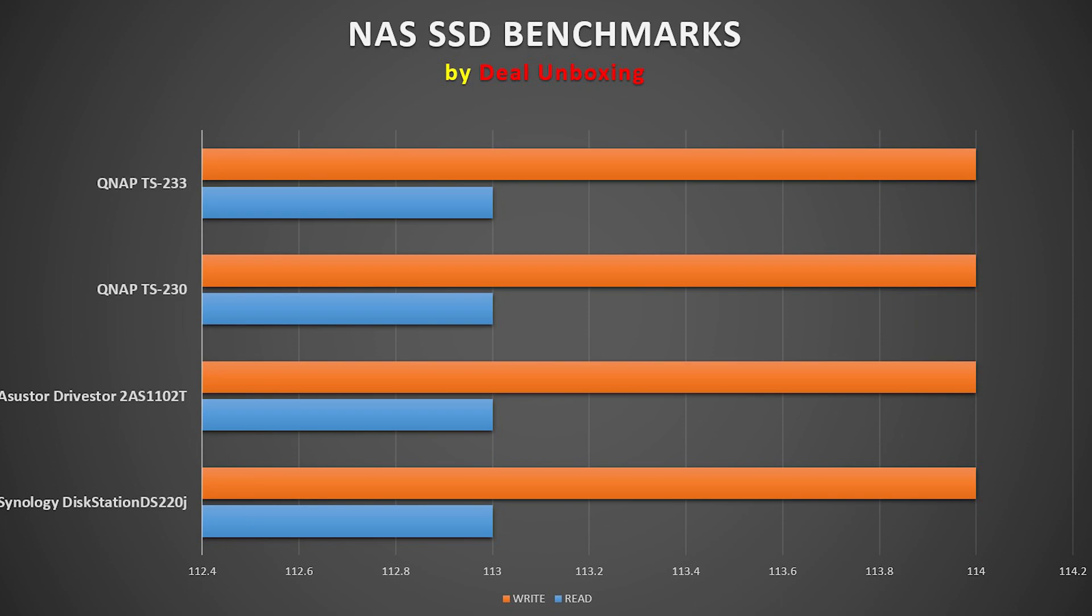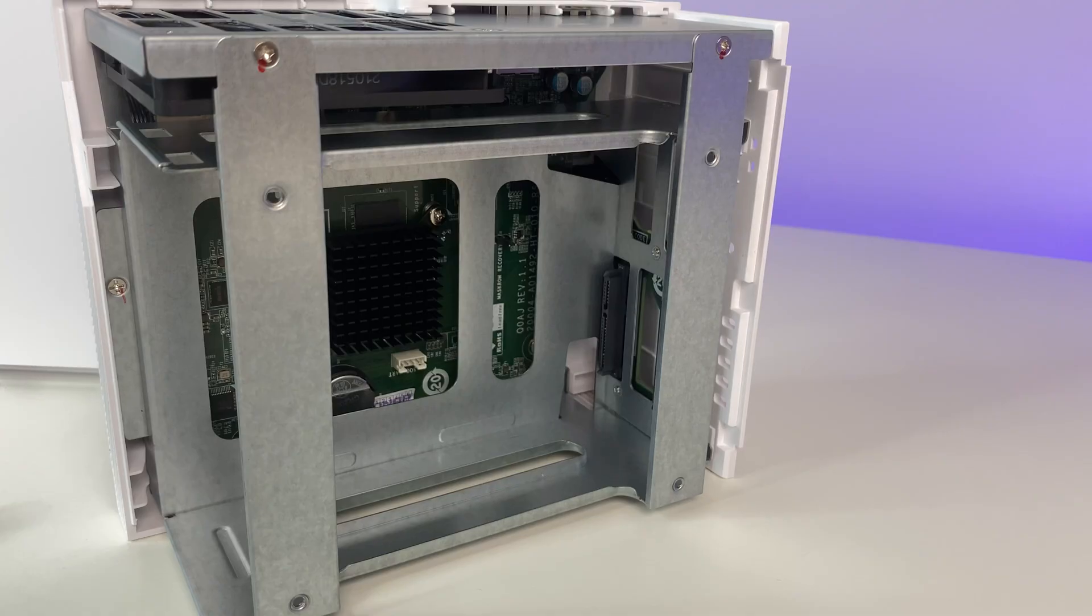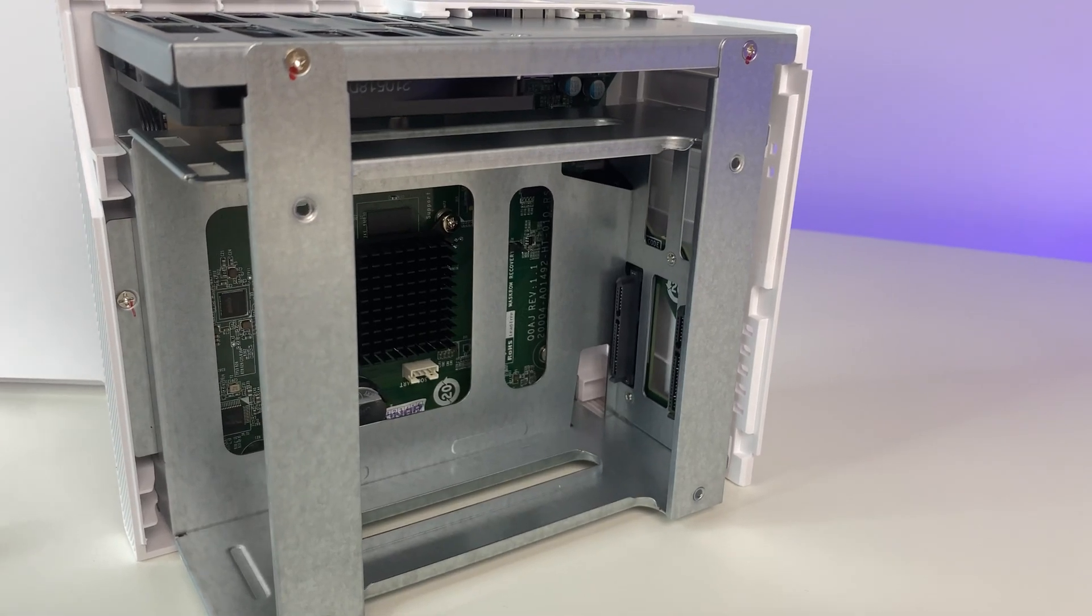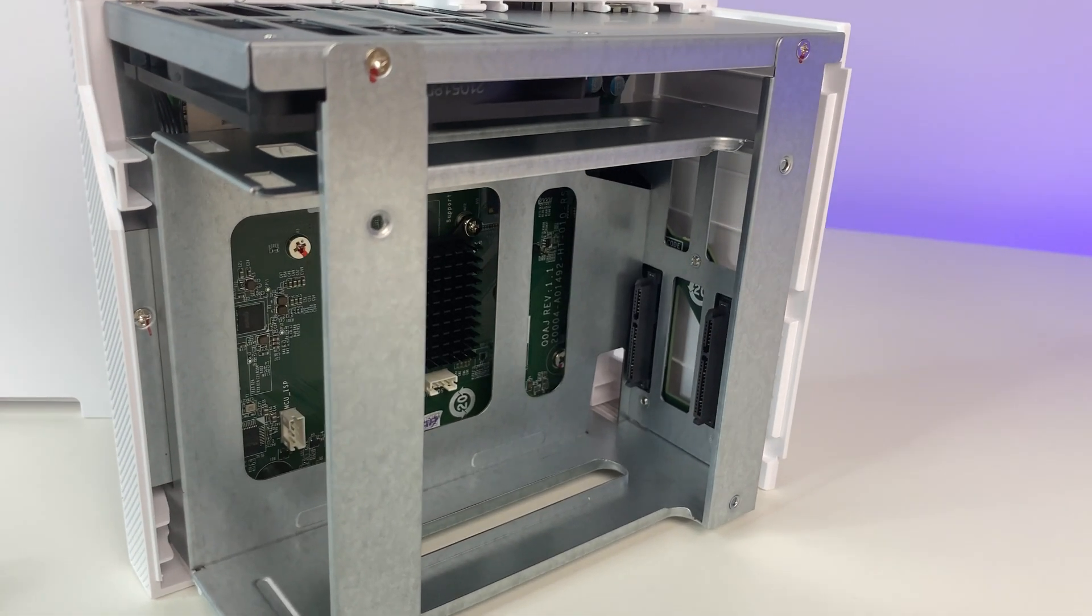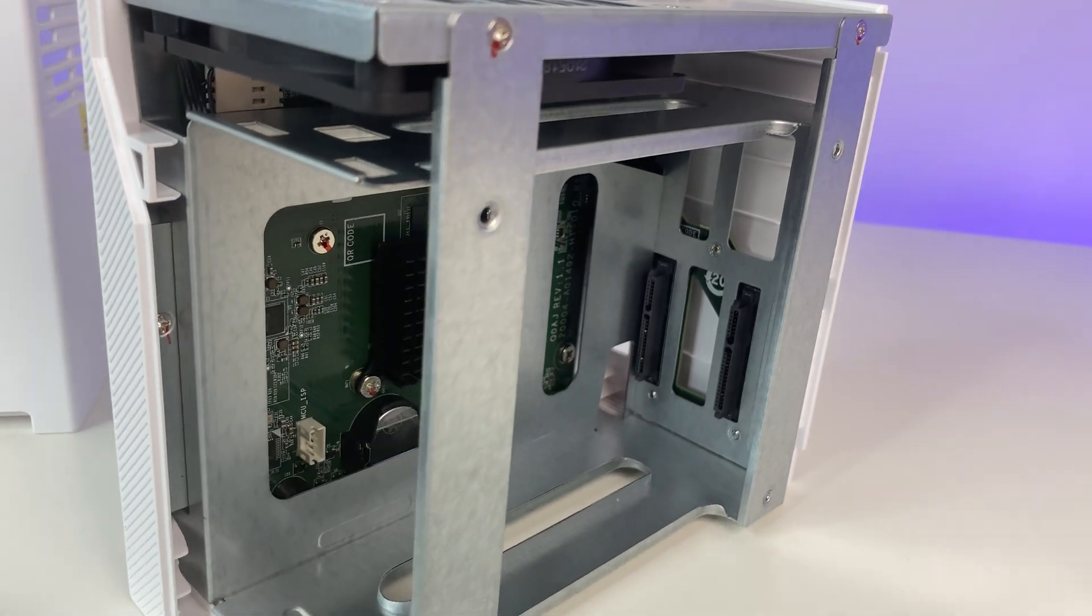We were able to achieve 113 megabytes per second read and write speed. Basically we were saturating the 1GB connection. This is a great performance by the consumer level QNAP.